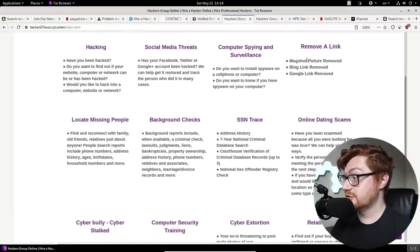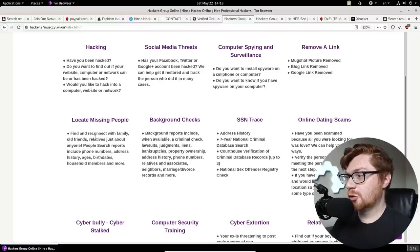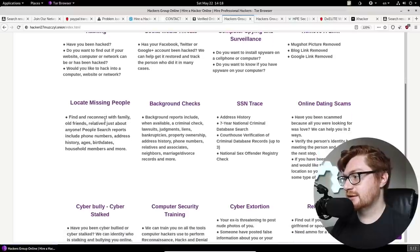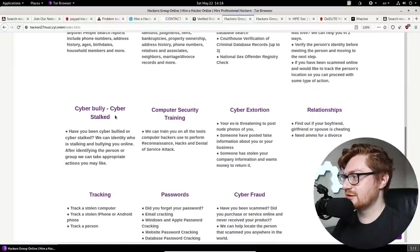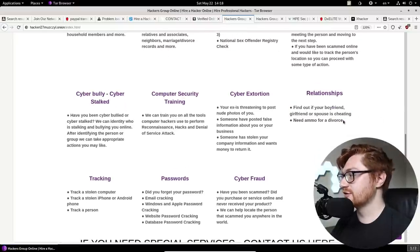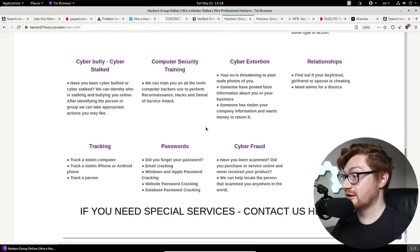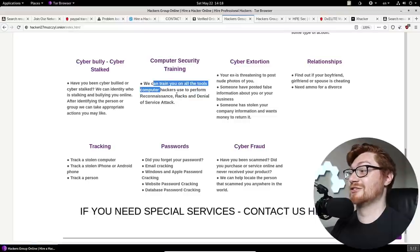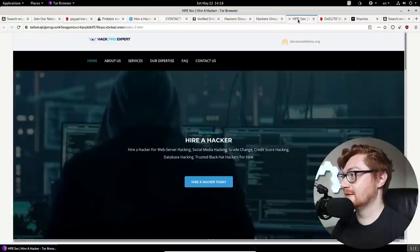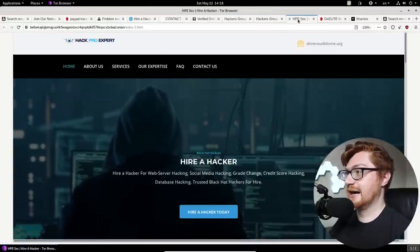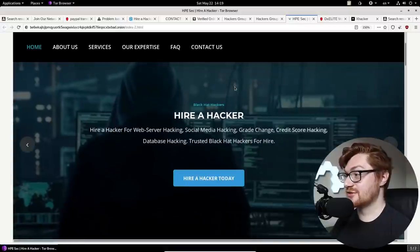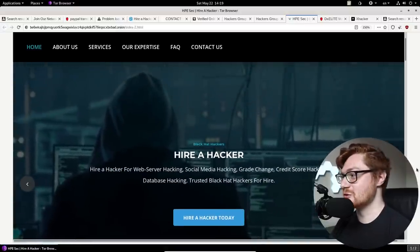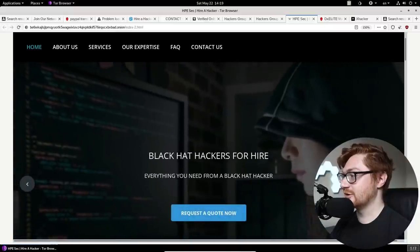Mugshot picture removed. Locate missing people. That. I was going to say that almost seems like it can be kind of be a good thing. Bro, relationships need ammo for a divorce. Oh my goodness. Cyber extortion. Cyber fraud. Computer security training. Oh my lord. All right. Here's another one. Hack pro expert. Different email address. Contact up here. Different website. I like this. I like this pan and zoom on this shady fella. Oh. Another shady fella. Request a quote. That's it.